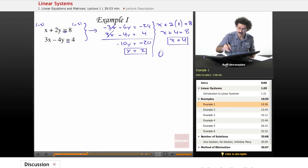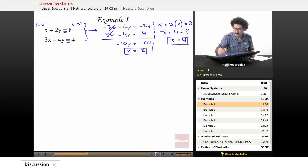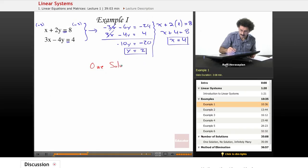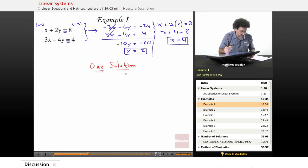So in this particular case, we have one solution: x equals 4, y equals 2.